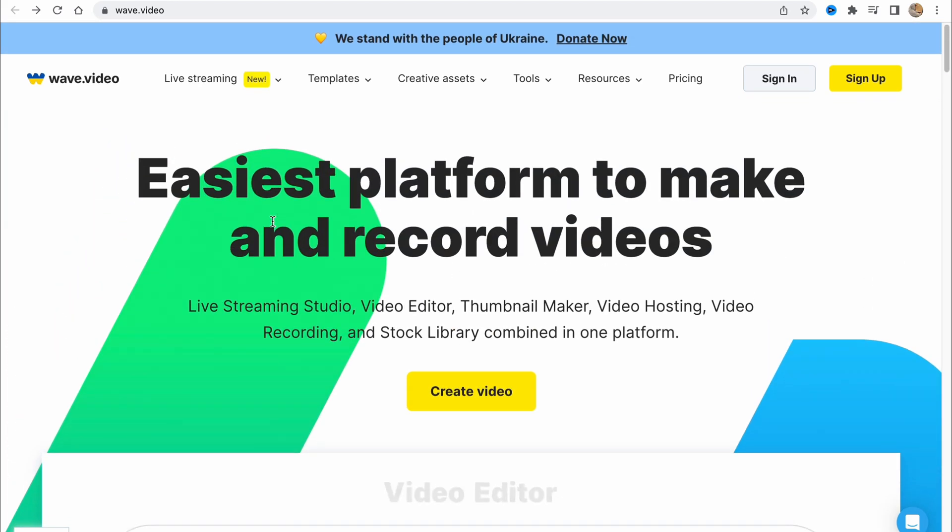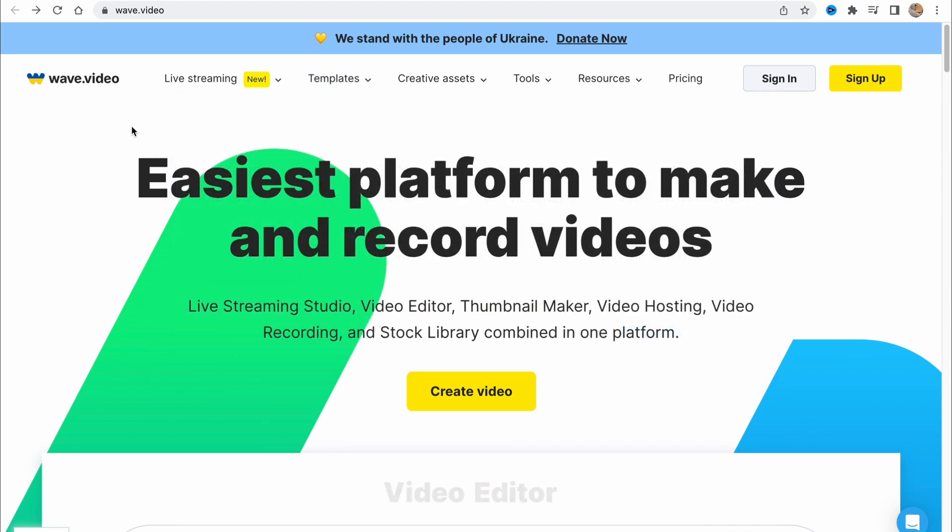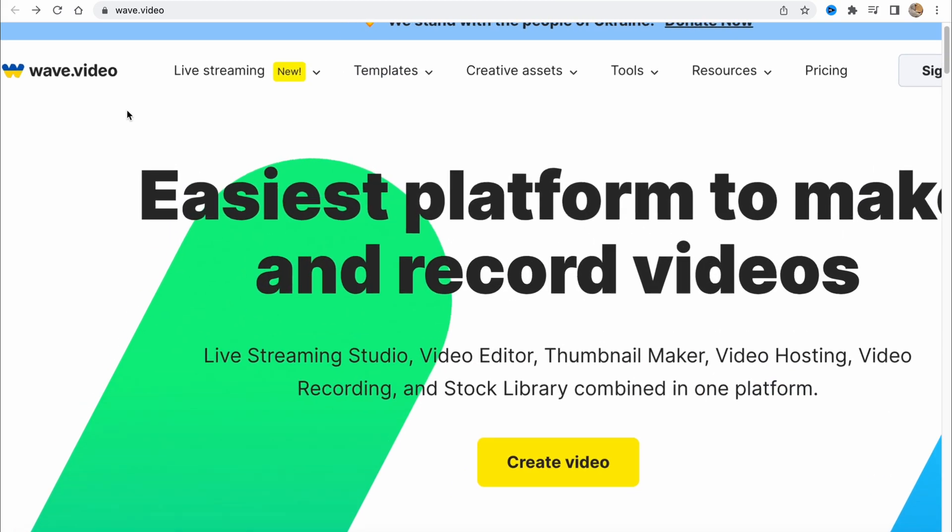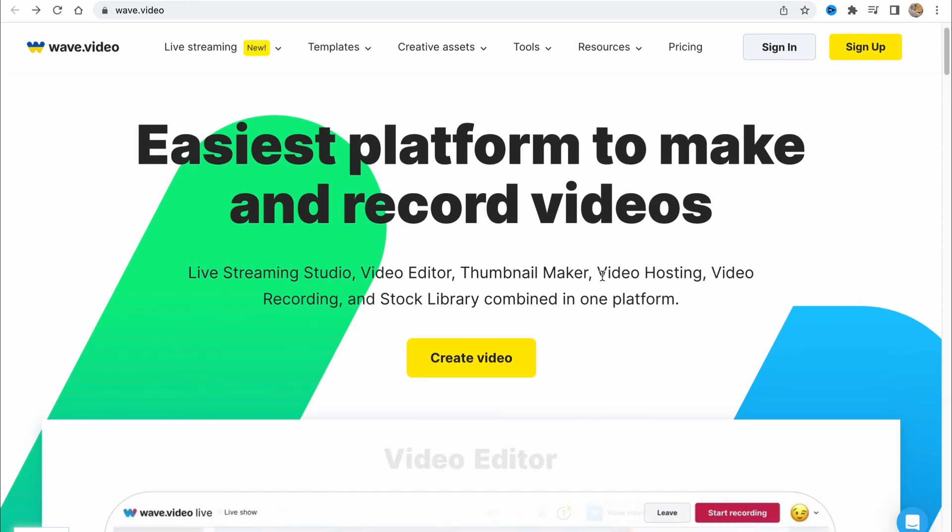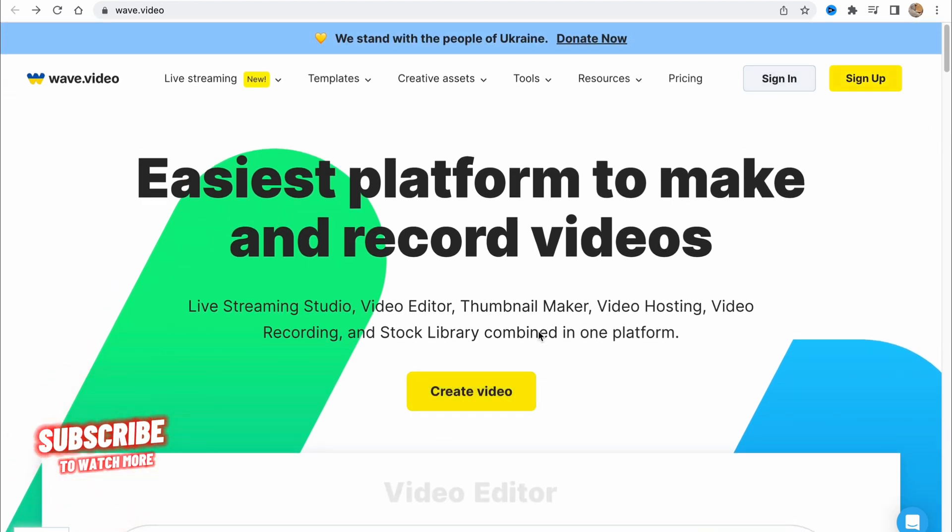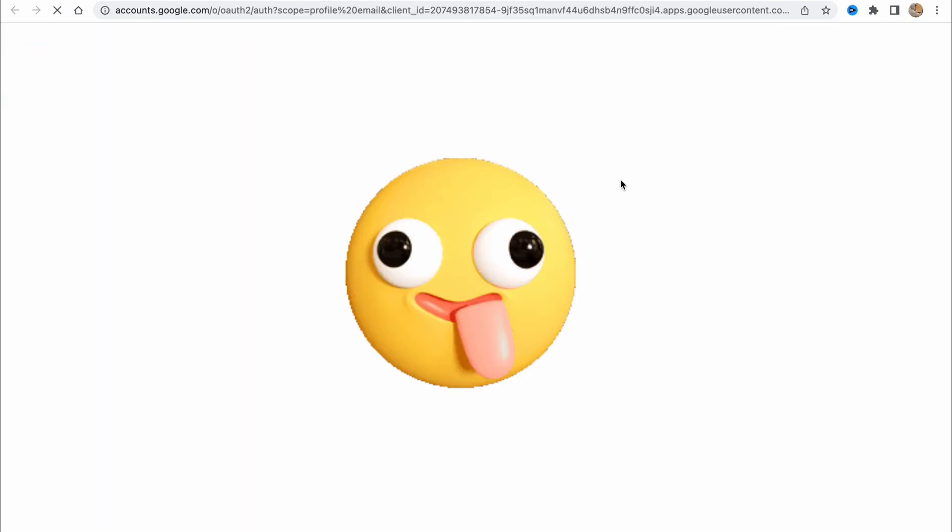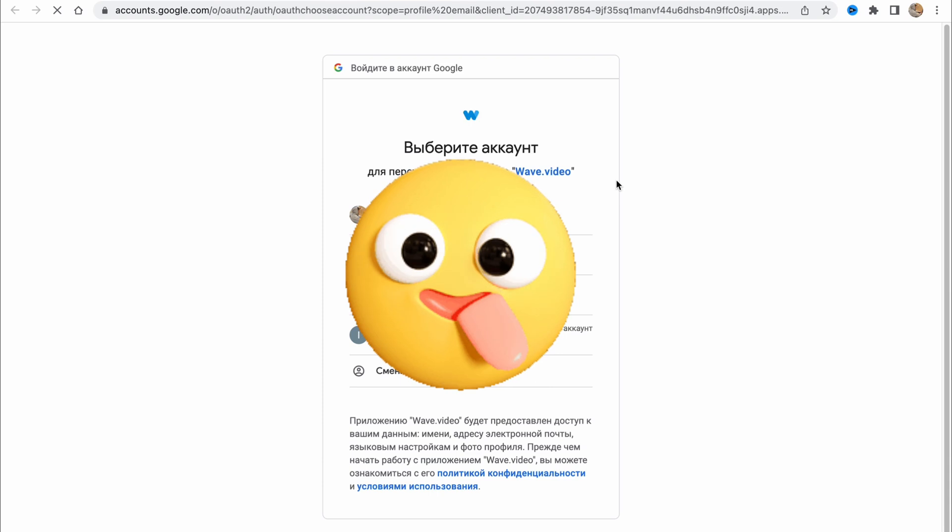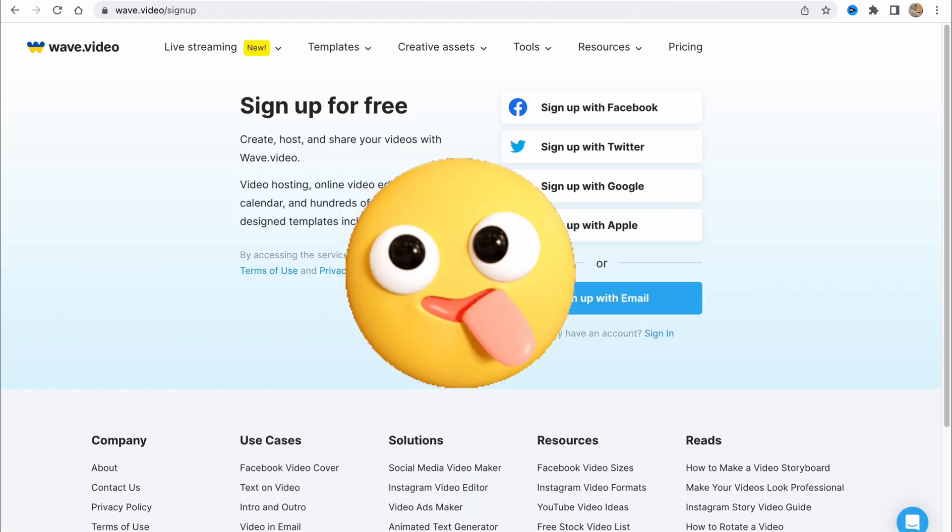In order to get started we need to visit wave.video and here we are on our home page. We can click on sign up, sign in, or create video. Let's click on sign up and I'd like to continue with Google - it's the easiest way for me.